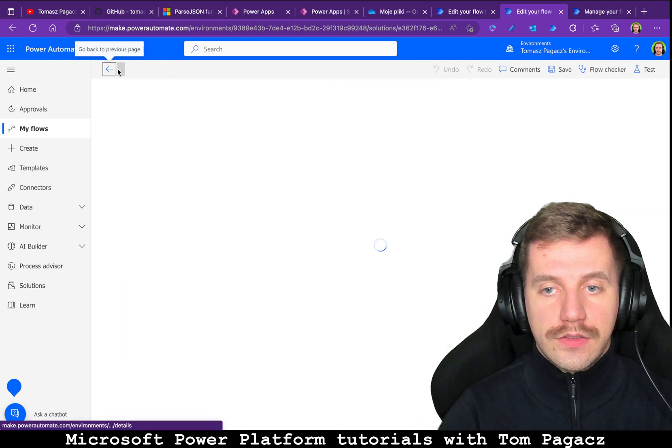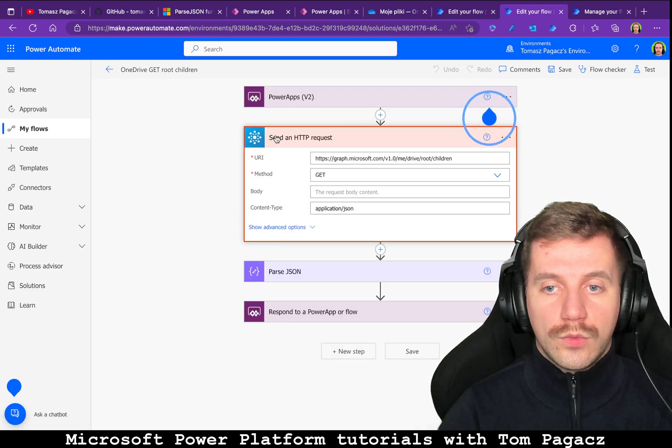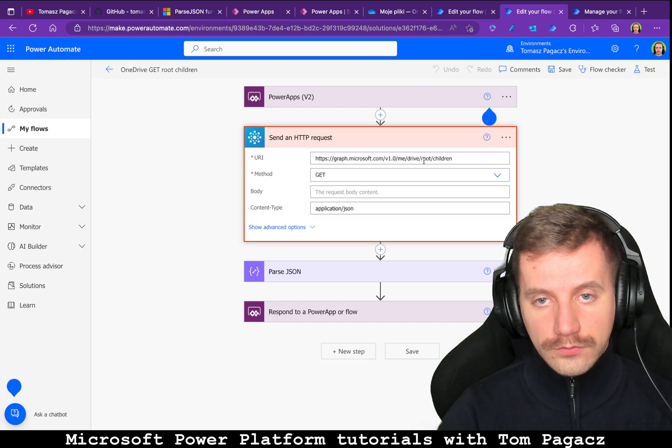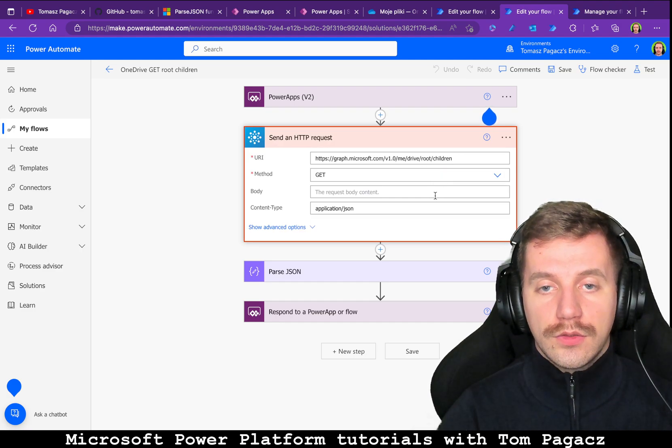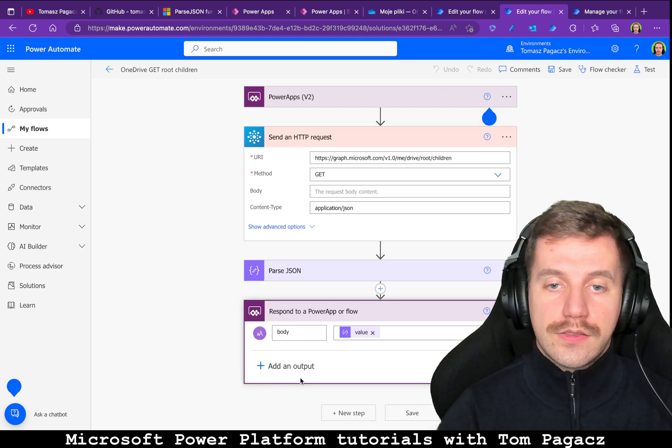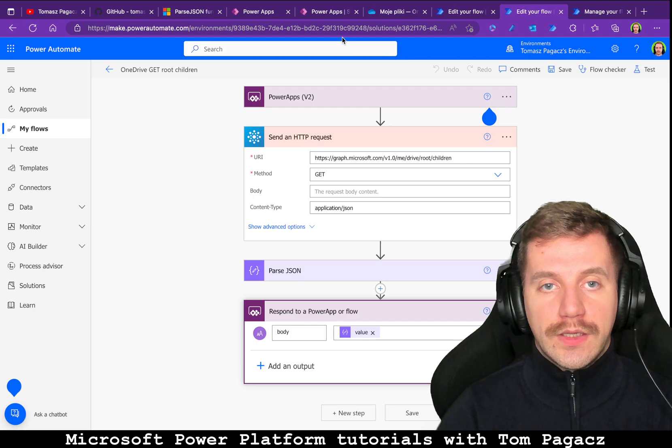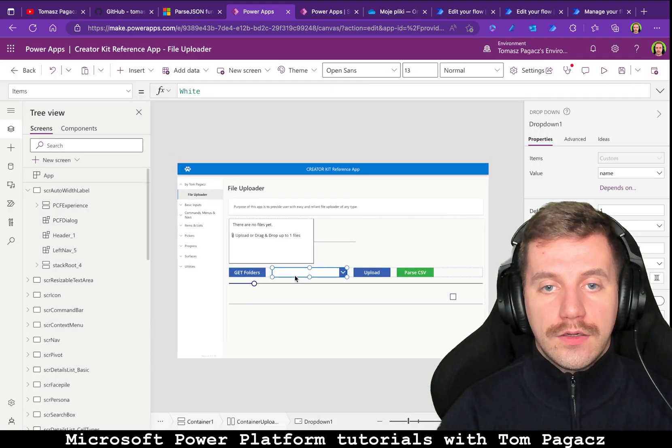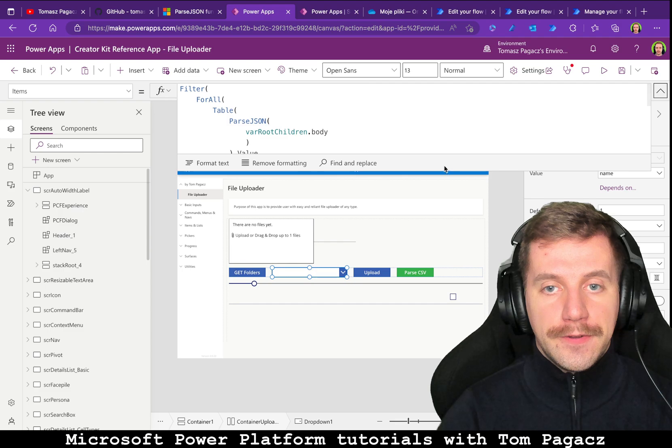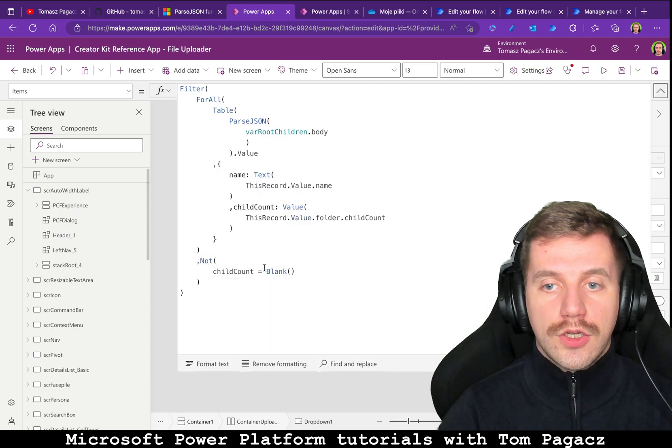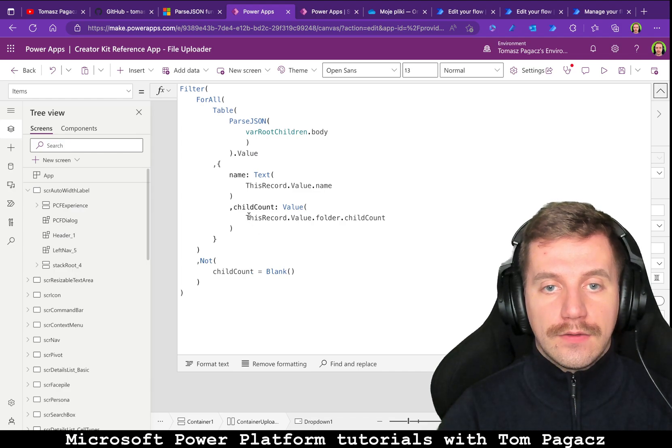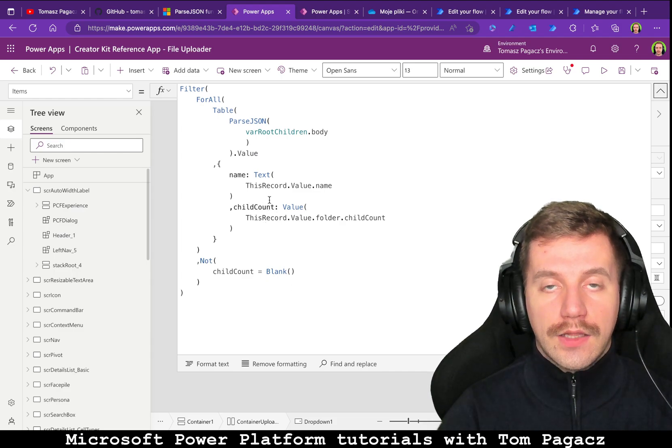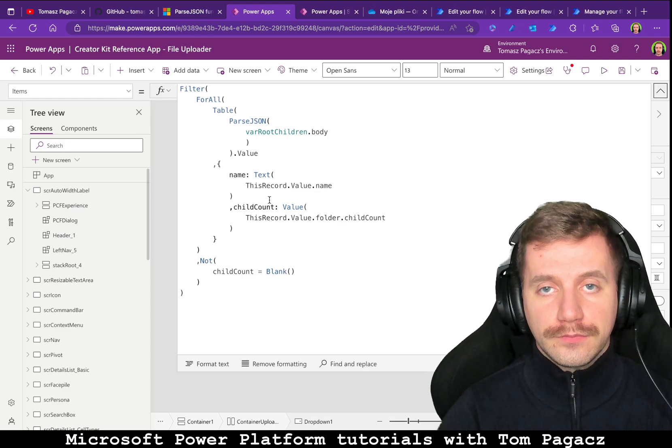Then we have this OneDrive Get Top children, so once invoked it will ask graph API for children elements for root OneDrive and send back this information to application. In application we have a filter on this data that we will show only records that child count is not blank.